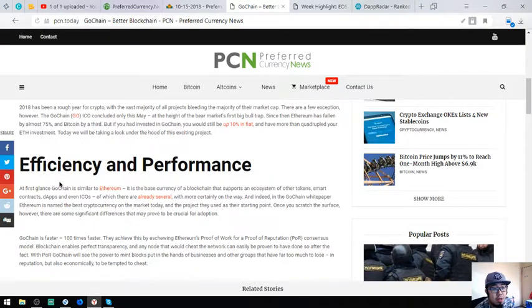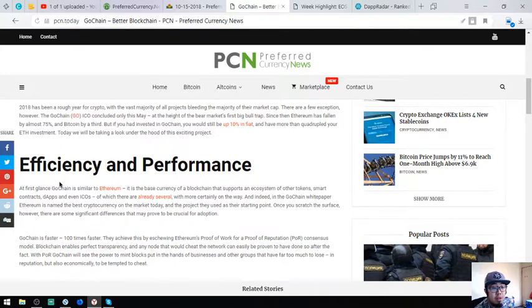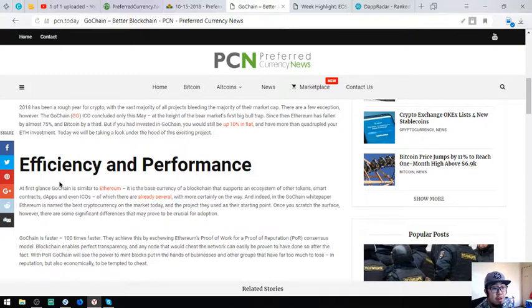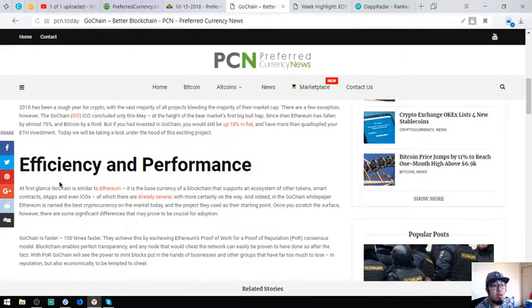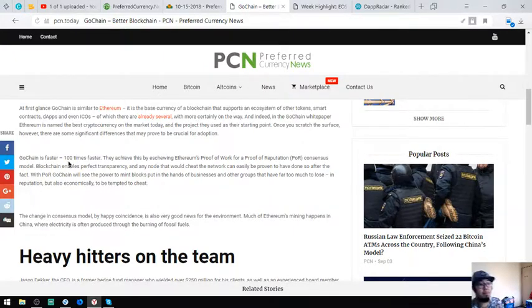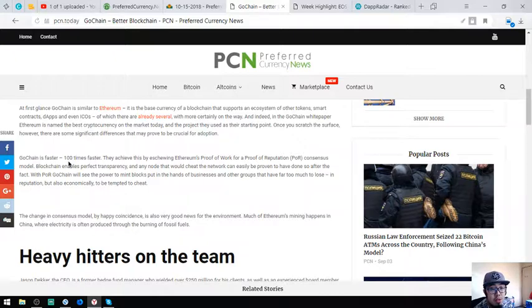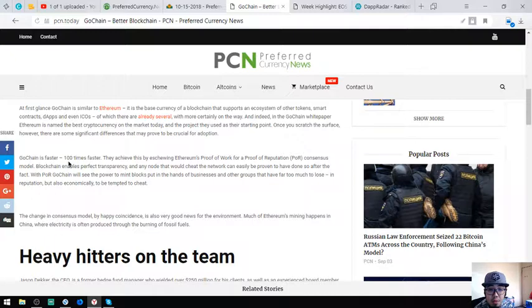Efficiency and performance. At first glance, GoChain is similar to Ethereum. It is the base currency of a blockchain that supports an ecosystem of other tokens, smart contracts, dApps, and ICOs, of which there are already several more, certainly on the way. And indeed in the GoChain whitepaper, Ethereum is named the best cryptocurrency on the market to date, the project they use as their starting point. Once you scratch the surface however, there are some significant differences that may prove to be for adoption. So here are the changes. GoChain is faster, 100 times faster. They achieve this by eschewing Ethereum's proof of work for a proof of reputation consensus model. Blockchain enables perfect transparency, code that would cheat when the network can easily be proven and done.